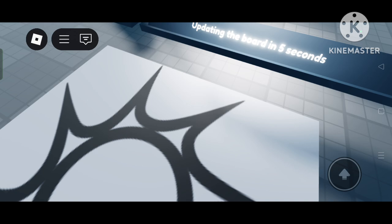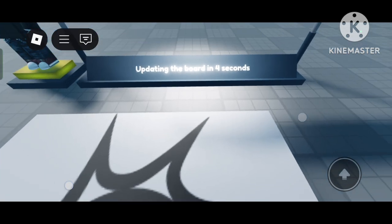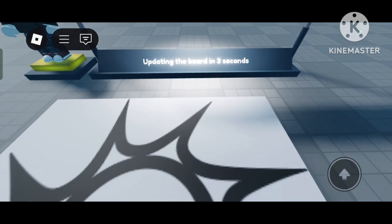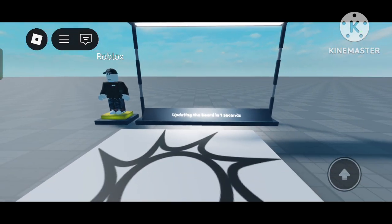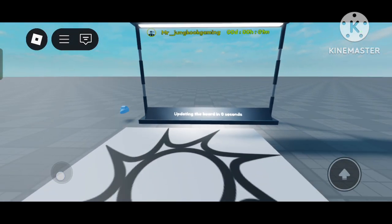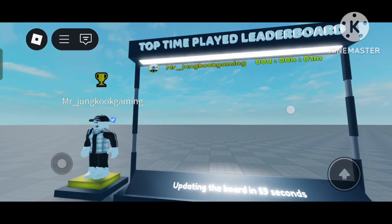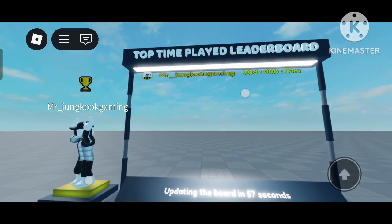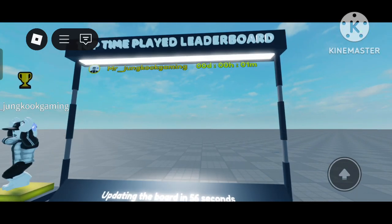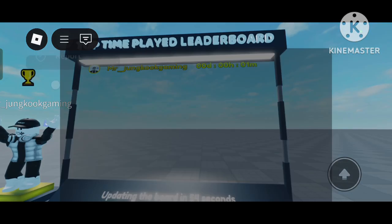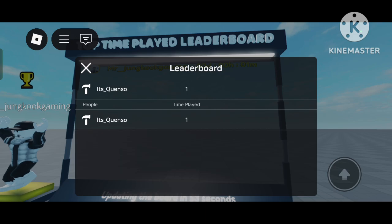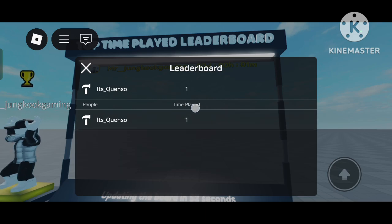Now it's showing 5 seconds. As the timer reaches zero, you can see 'MrJungkook Gaming' appears. It will show one minute as the time played.